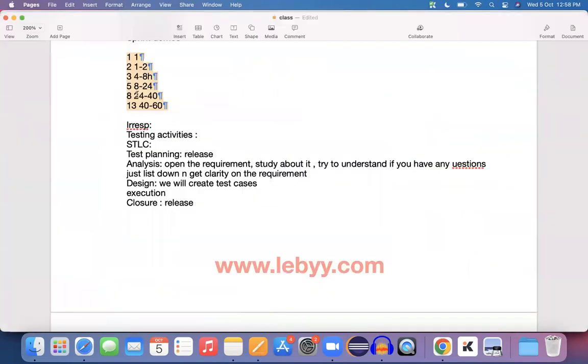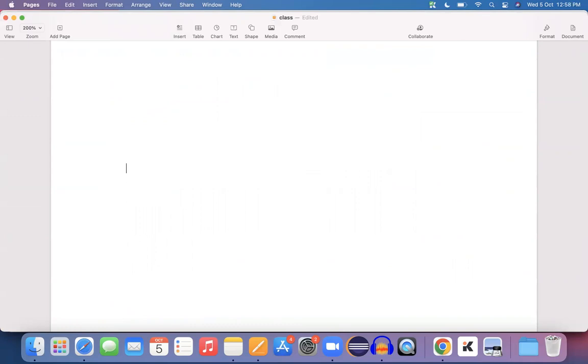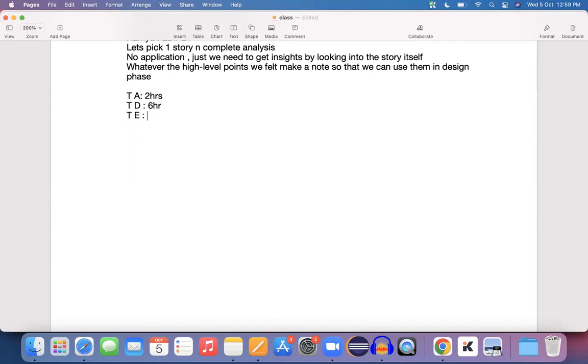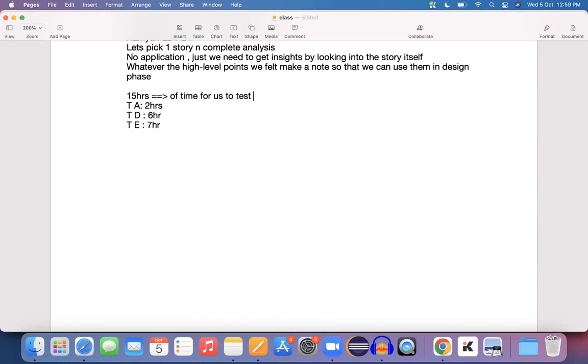You look into all these points and realize that roughly you need 15 hours of time for analysis, design, and execution. Breaking it down further: test analysis maybe two hours, test design maybe six hours, test execution maybe around seven hours. Including one hour for test case review, this story requires around 16 hours of effort from a complete testing perspective.